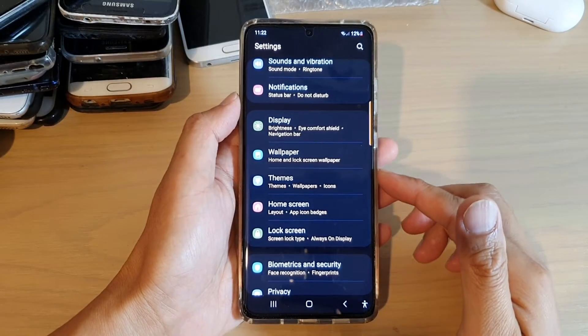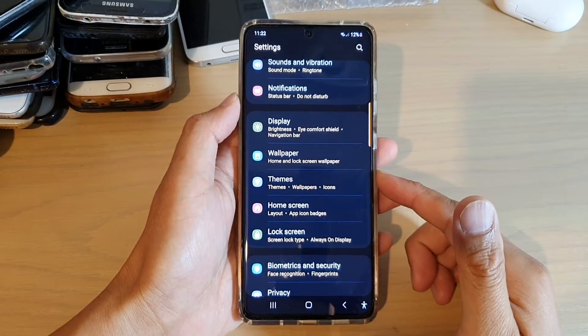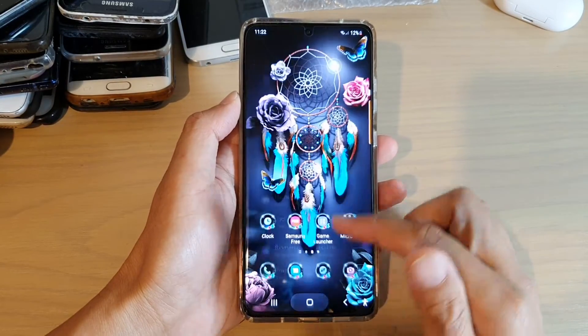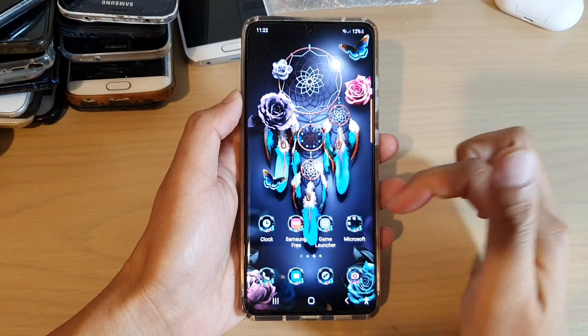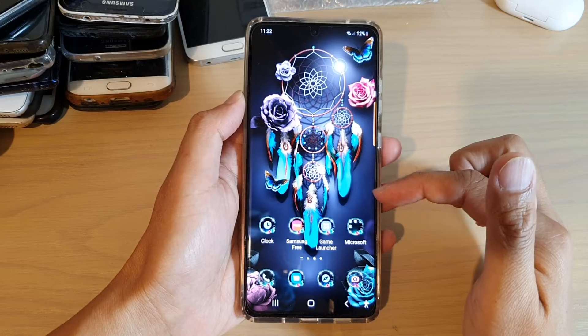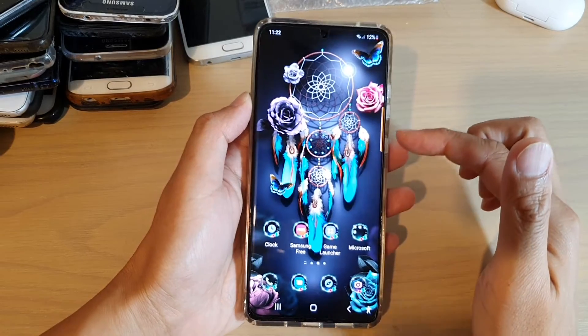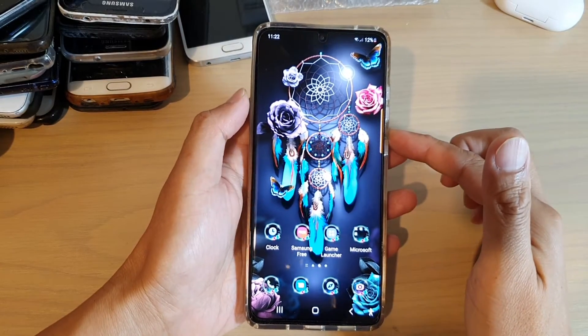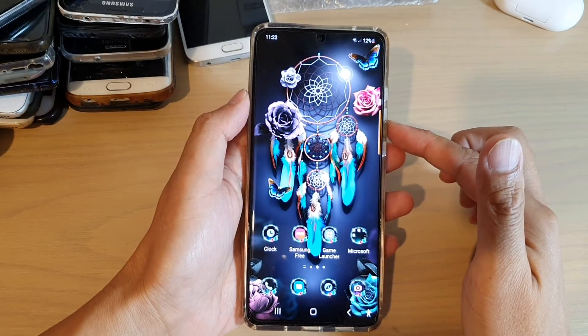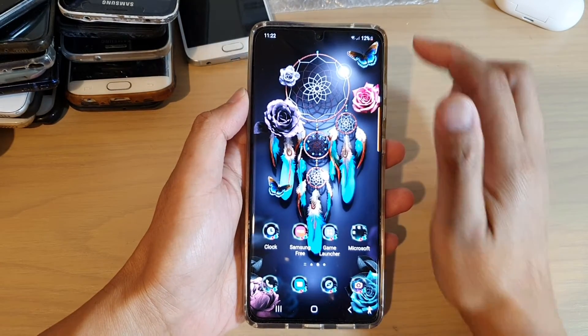Hi! In this video, we're going to take a look at how you can change the theme back to the default on the Samsung Galaxy S21 series.